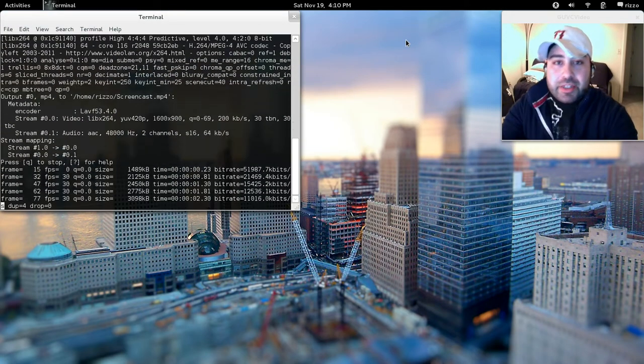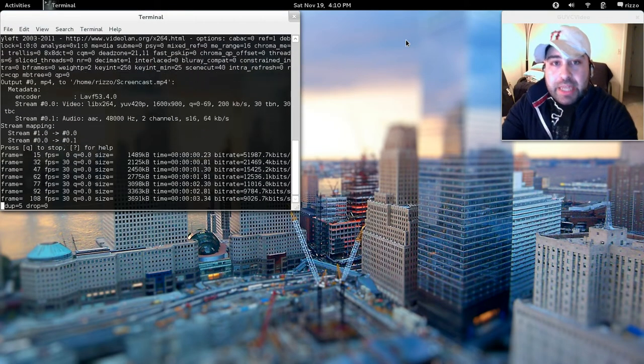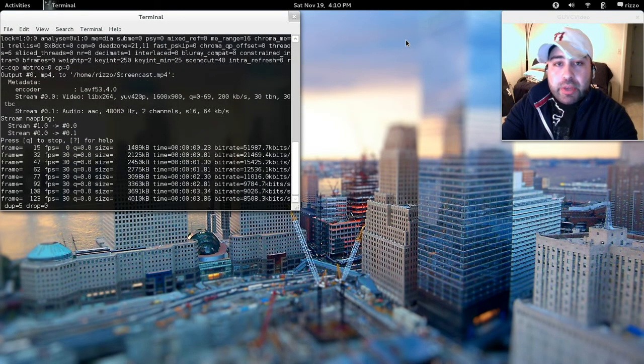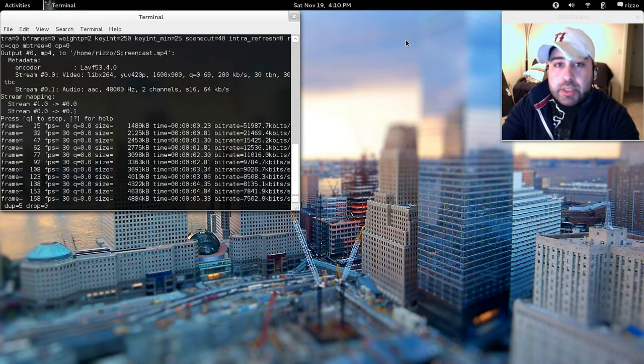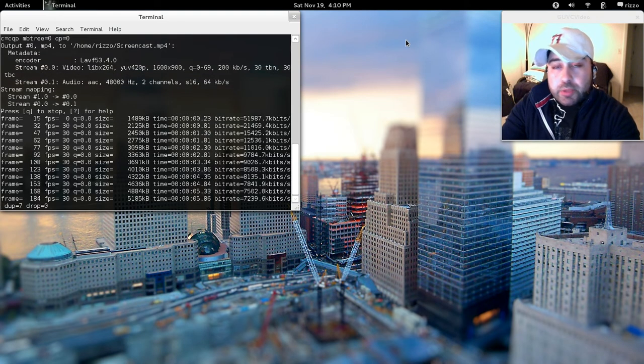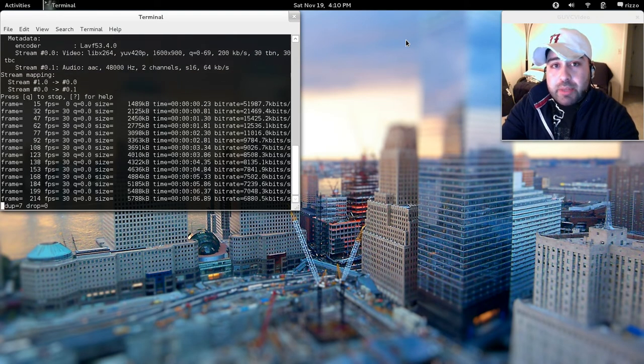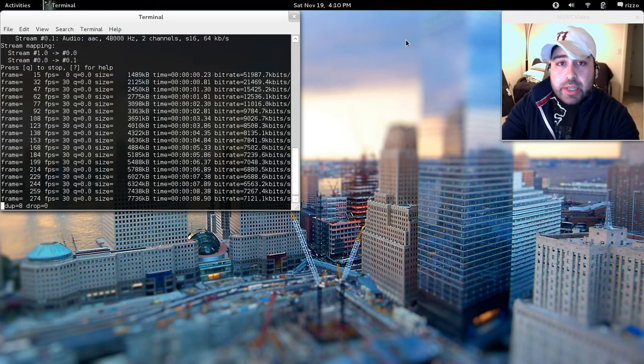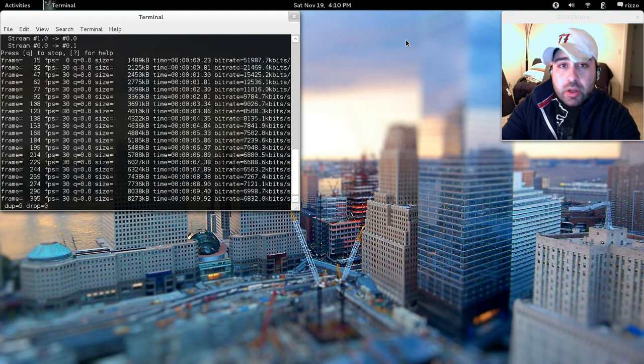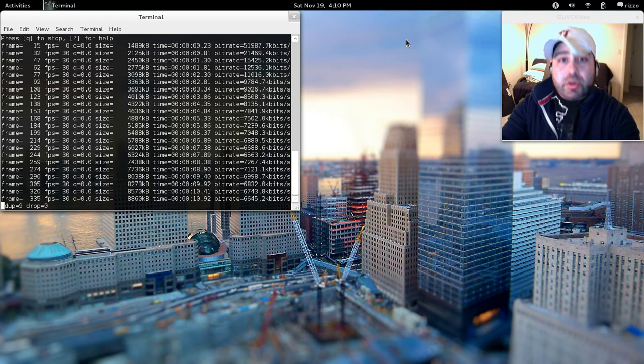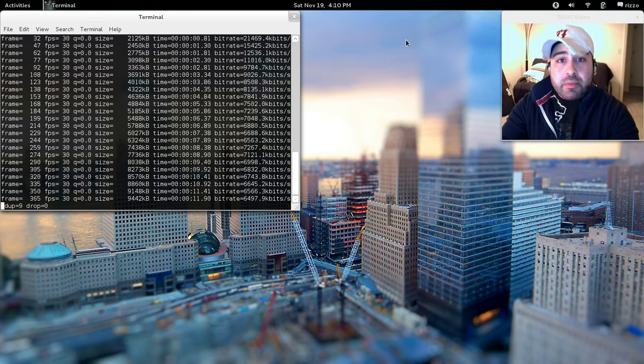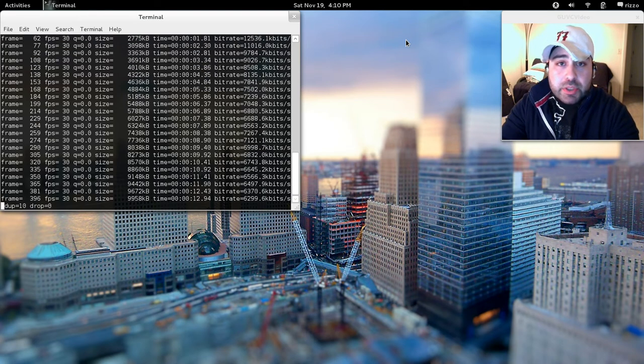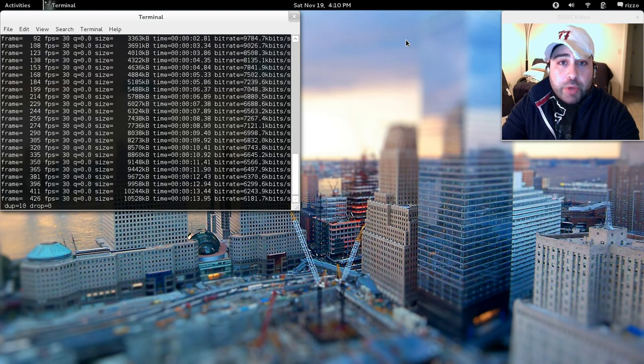What is going on internet? Lou here and today I'm bringing you a video request. I had a YouTube subscriber send me a message requesting that I show you guys how to install the Ubuntu operating system font that's used by default.